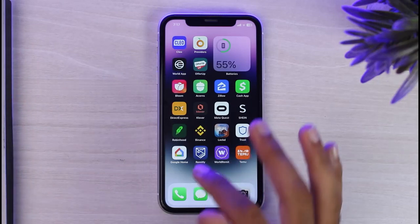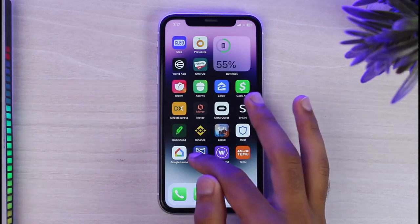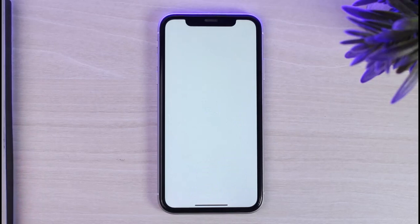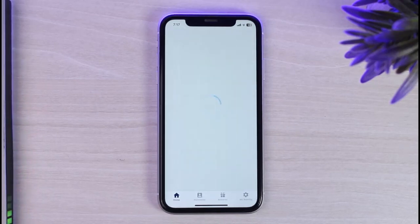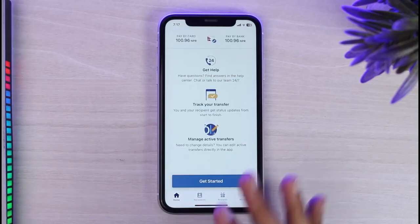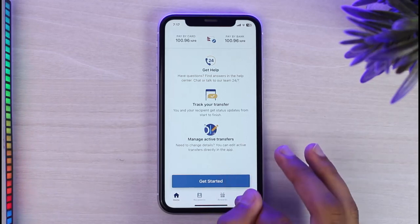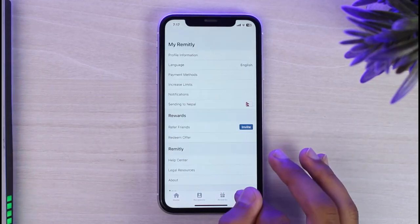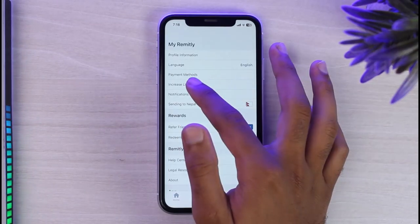Let me show you what verifying your Remitly account means. If you are wondering, it is somewhat similar to Binance where verifying your account gives you additional perks and features — but in the case of Remitly, that's not the case. If you go to 'My Remitly,' which is in the bottom right corner of the screen, you can see the option called 'Increase Limit.' Simply tap on it.